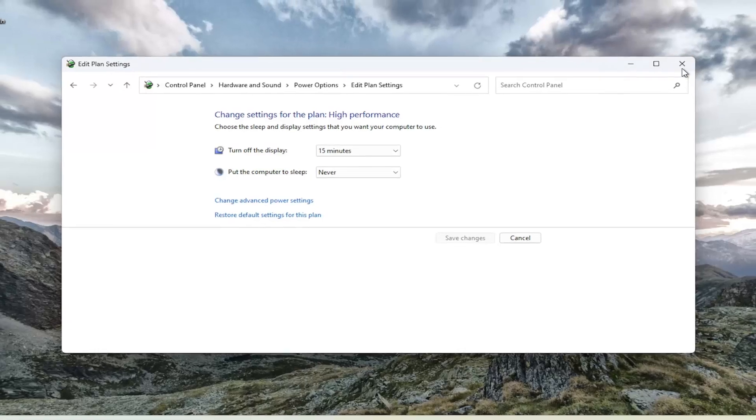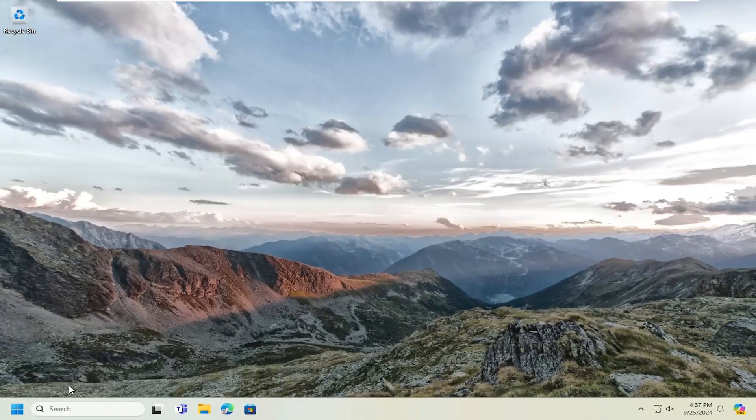And then you can close out of here. And I would suggest restarting your computer at this time.